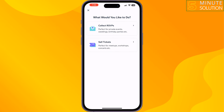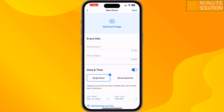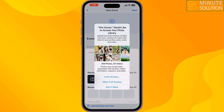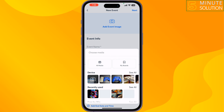Select Collect RSVPs. Now you can add a photo to your event by tapping on Add Event Image, then select the photo.